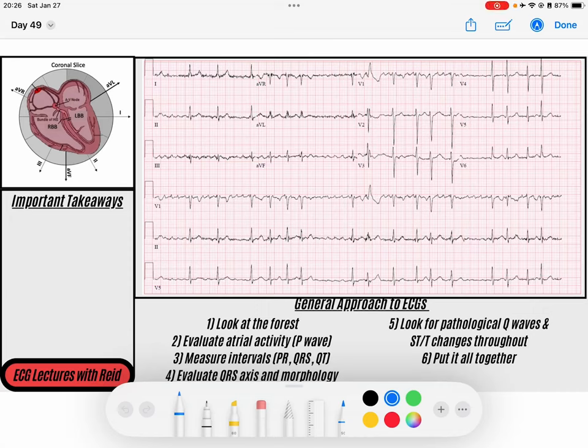Hey everybody, welcome back to the Daily ECG. My name is Reed. Go ahead and download that PDF in the description so you can follow along with this exact format, and click that like and subscribe button if you enjoy this channel. Let's jump into it.